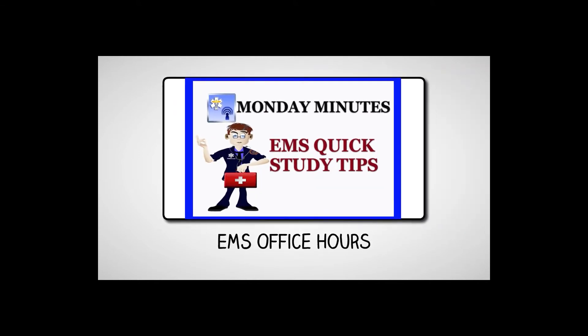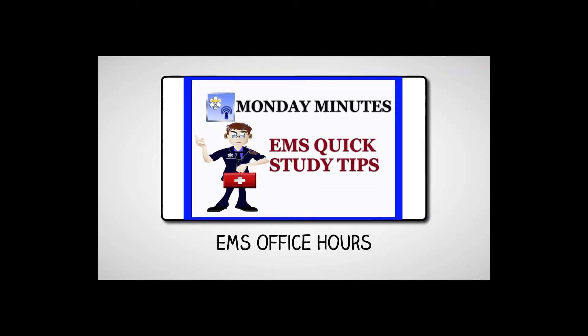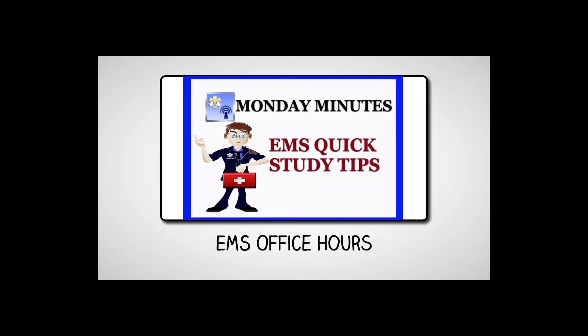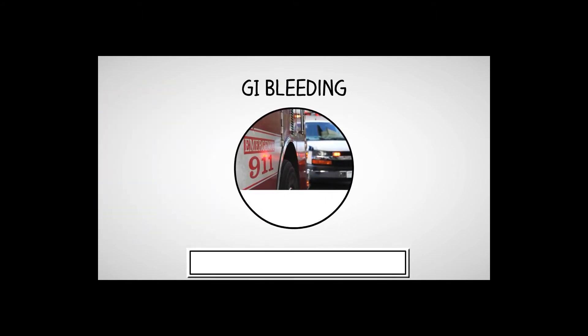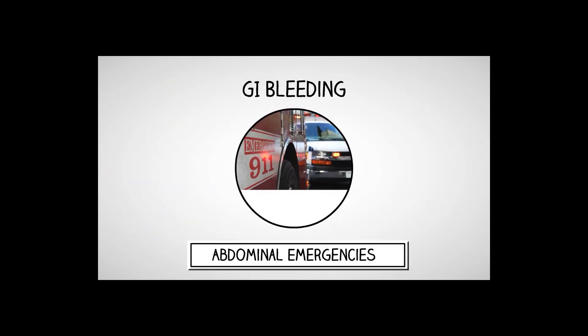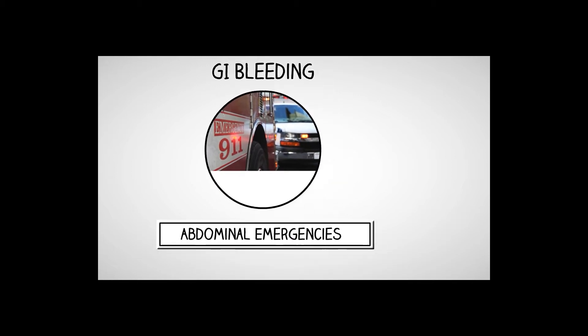Hey, Jim Hoffman here for EMS Office Hours and your Monday Minutes. Today, we're going to continue on with our abdominal emergencies, and this is part two, and we're going to focus on GI bleeding.